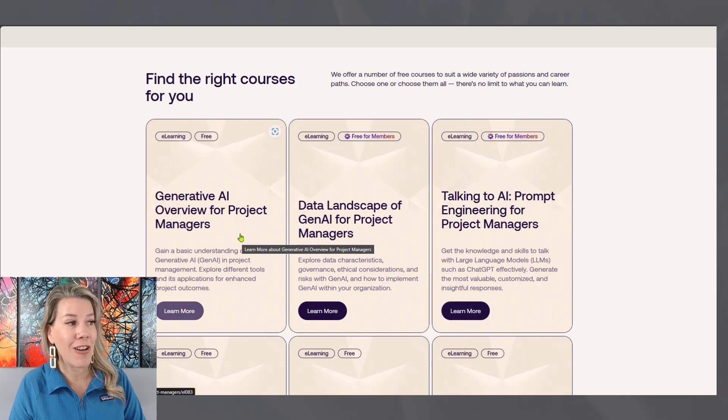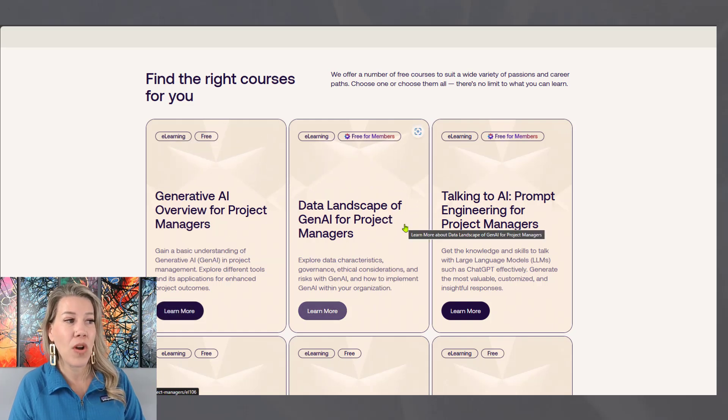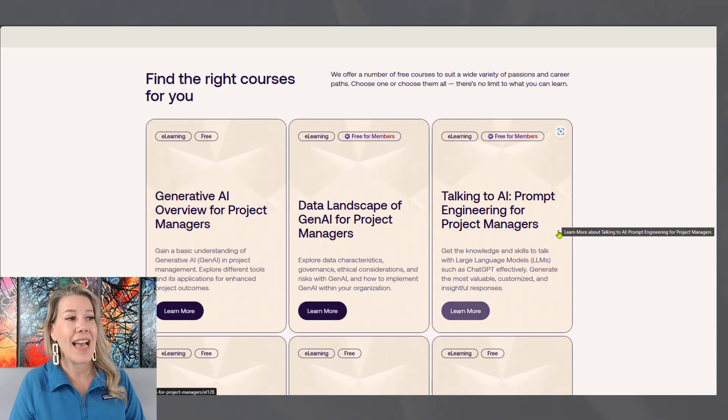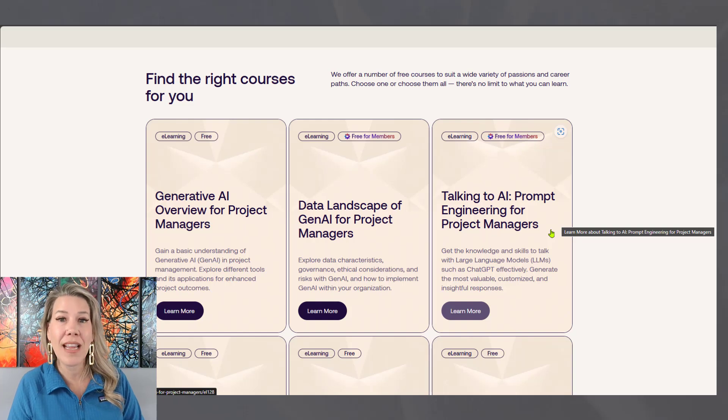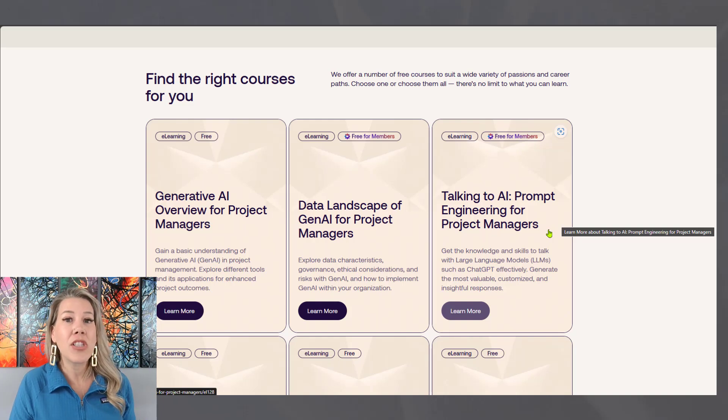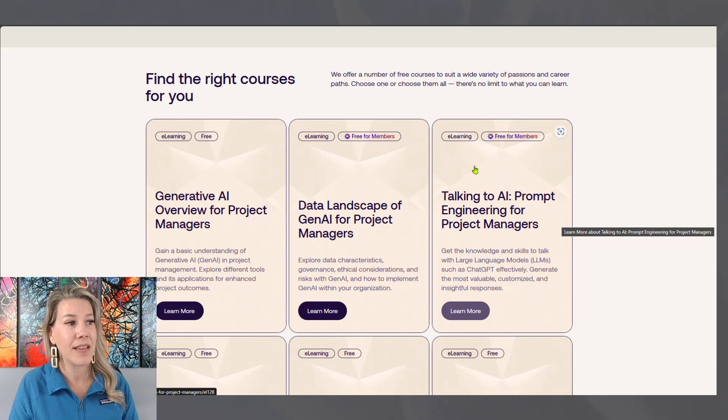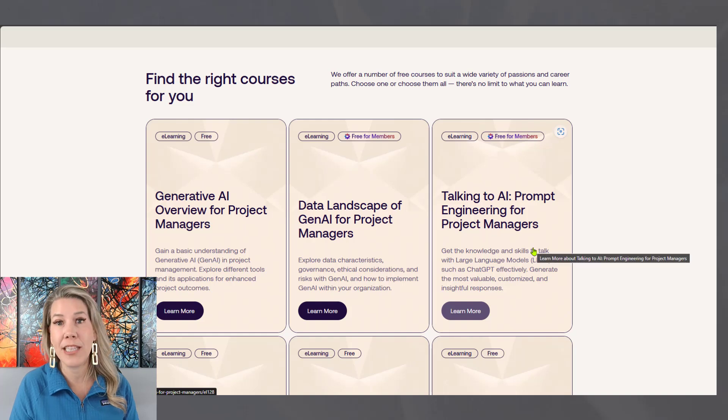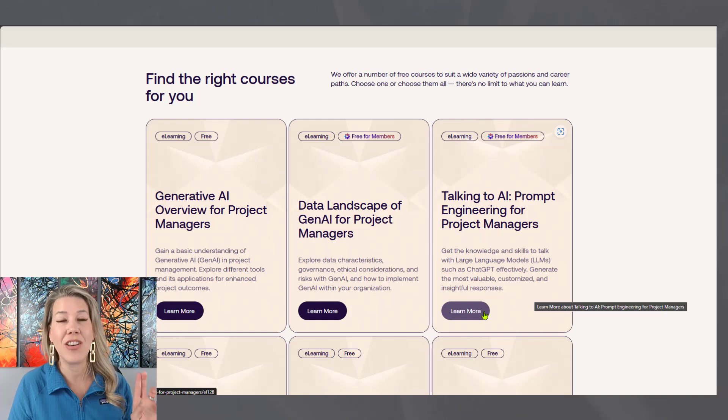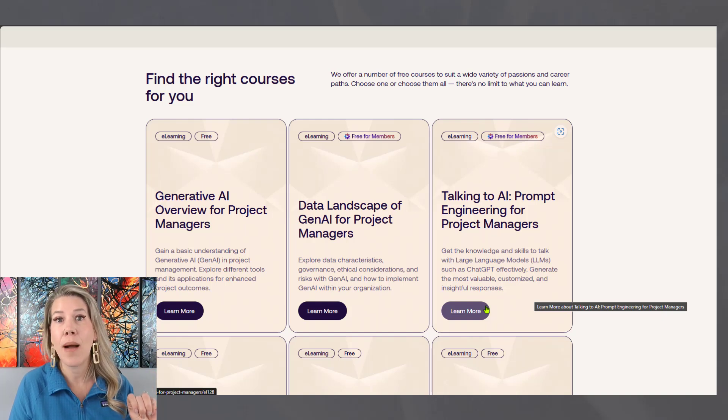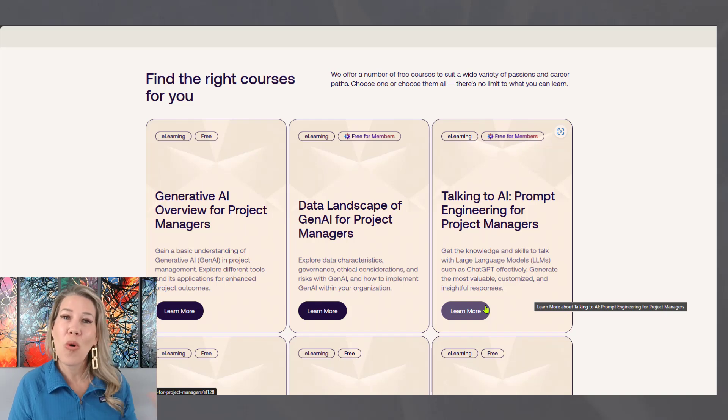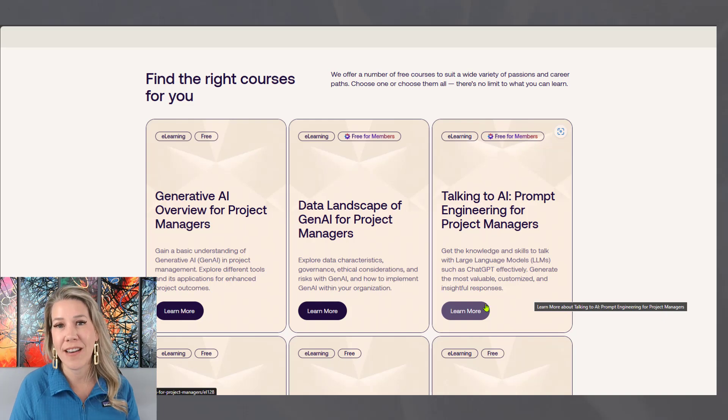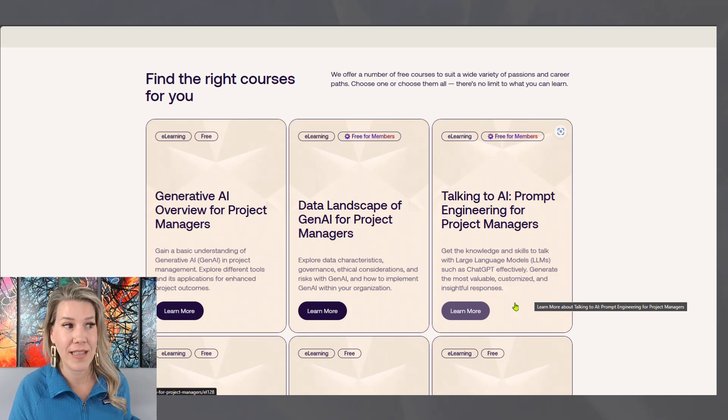I'm going to scroll down a little bit here. The first one is Generative AI Overview for Project Managers. The second one is the Data Landscape of Generative AI for Project Managers. And the third one here is Talking to AI, Prompt Engineering for Project Managers. When I was talking about a free guide to help you with the prompting piece of it, that is associated with the Talking to AI, Prompt Engineering for Project Managers. So you can click in here, you can learn more, and you can enroll in this training course. It's three PDUs for anyone that is trying to maintain a Project Management Institute certification, or if you're working towards your education hours to sit for a Project Management Institute certification, then you get three education hours towards that.